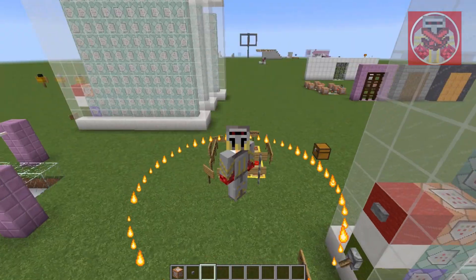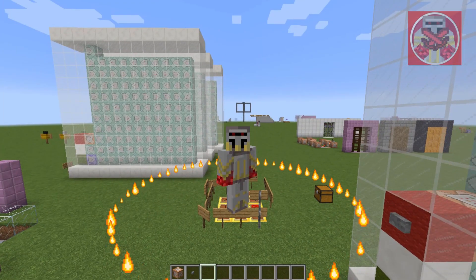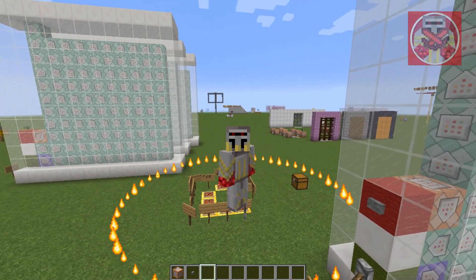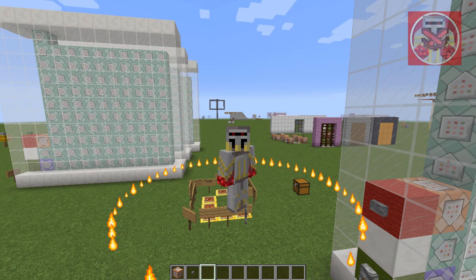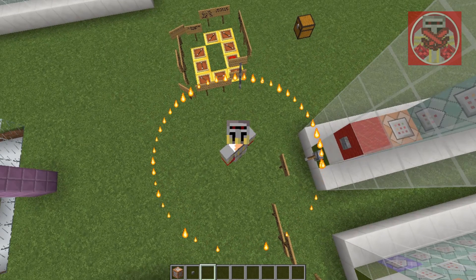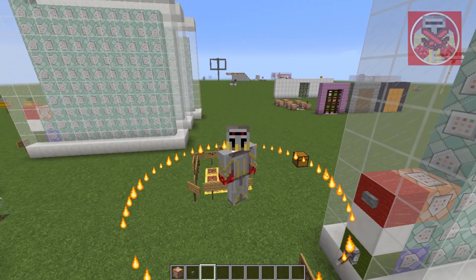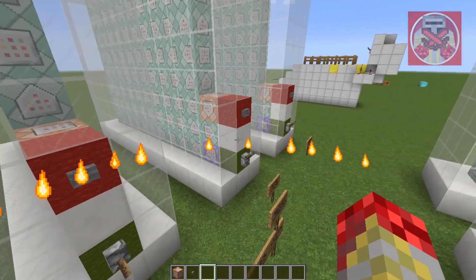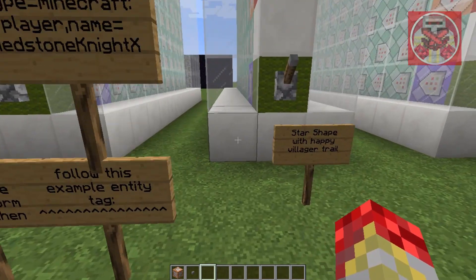If you guys don't know what these particles are, you can go check out my command block tutorial number 20, which talks about all these types of particles. Go check it out — link will be in the description down below. Okay, let's turn that off and now we'll move on to the next one.